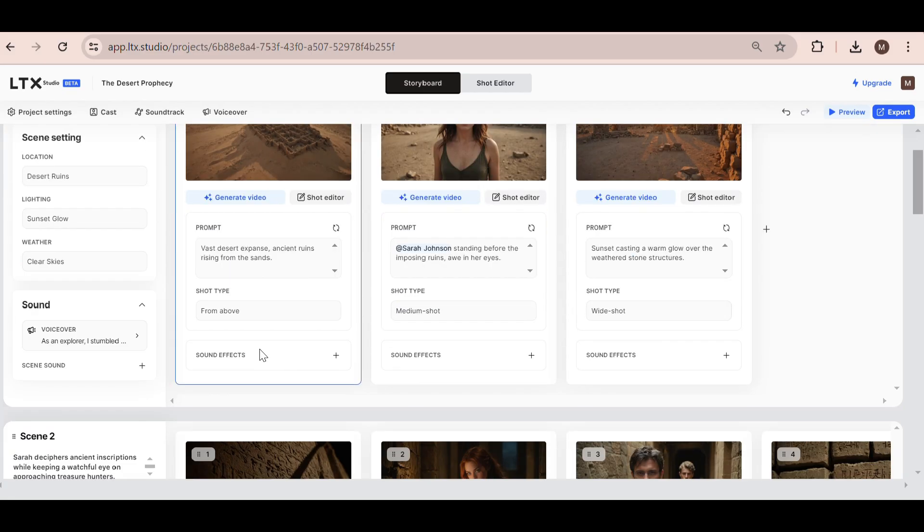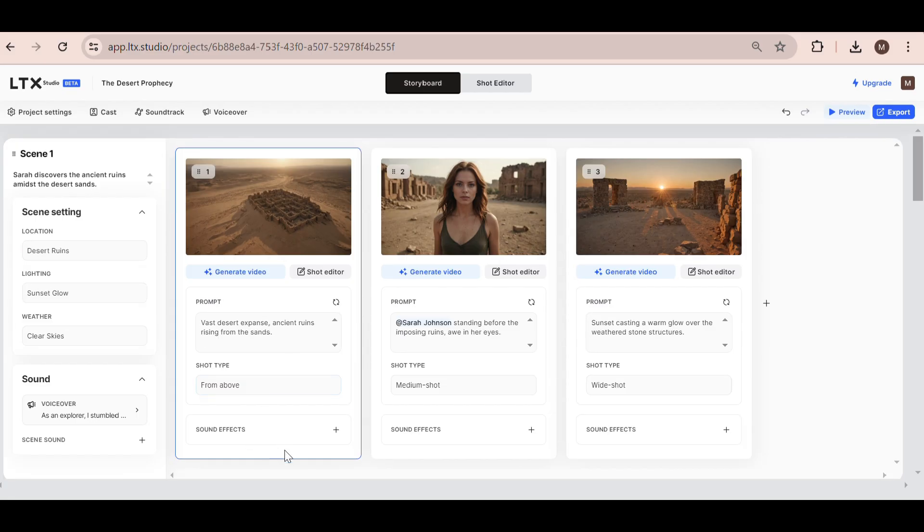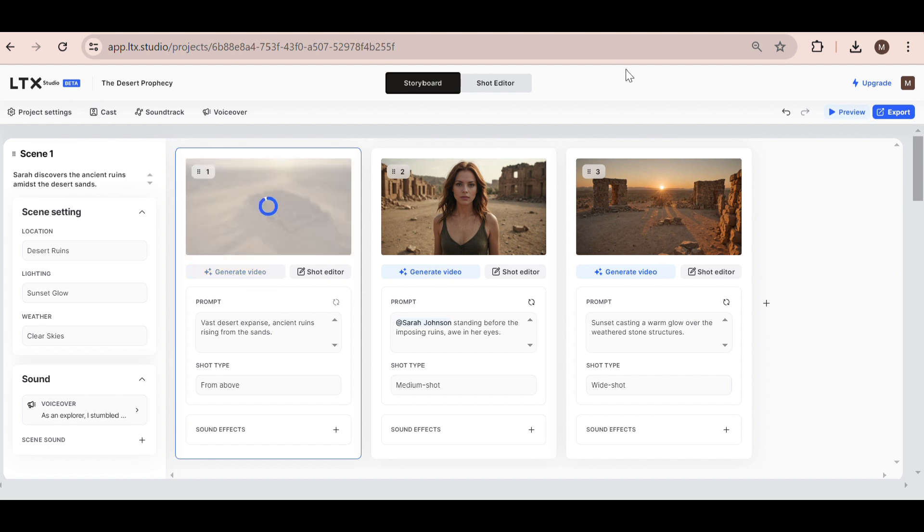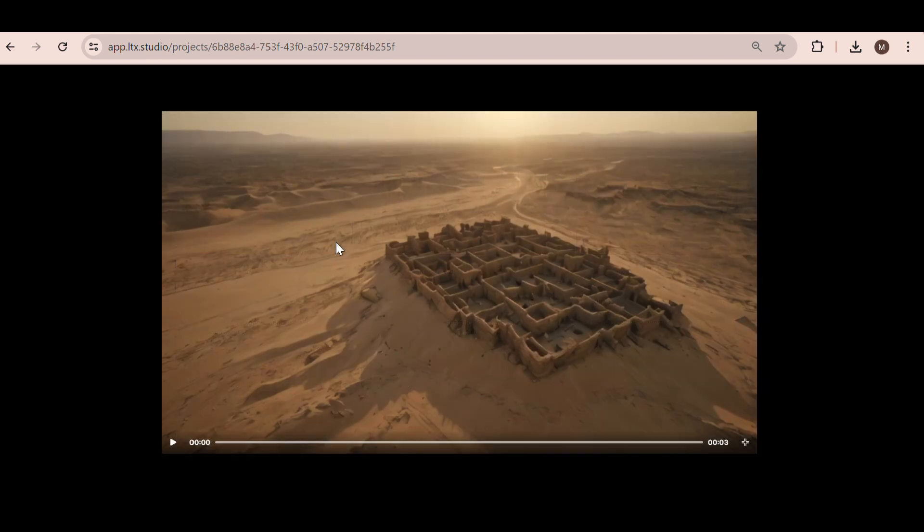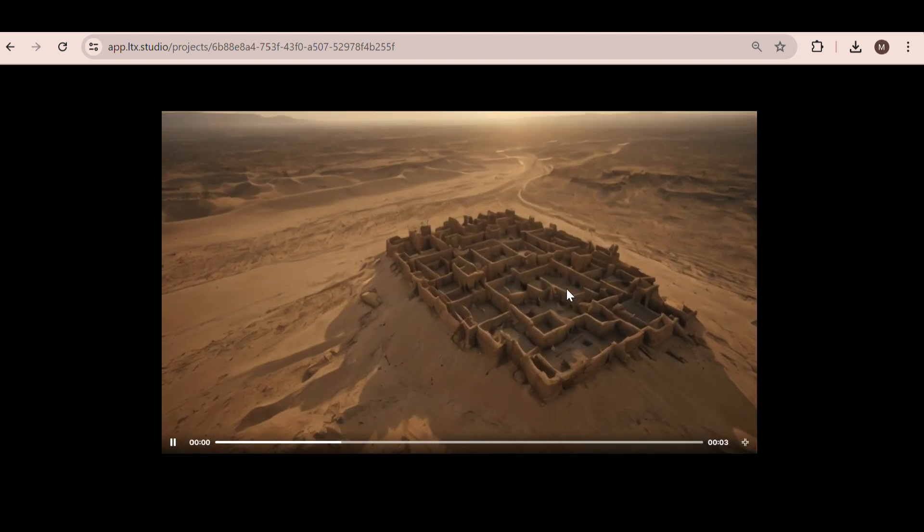Next, you can add sound effects at the bottom. Okay, now for the exciting part. Hit the Generate Video button, and let's see our scene come to life. The result we get is really awesome. This is really cool, and it's all happening in real time.